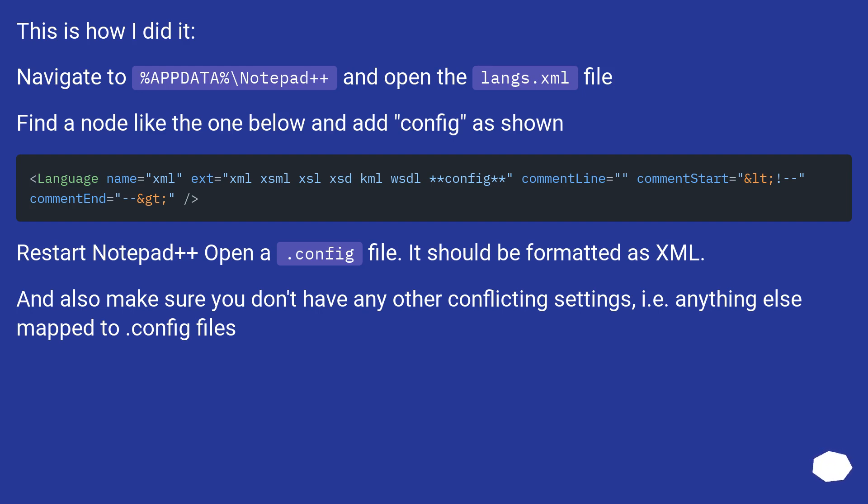And also make sure you don't have any other conflicting settings, i.e. anything else mapped to config files.